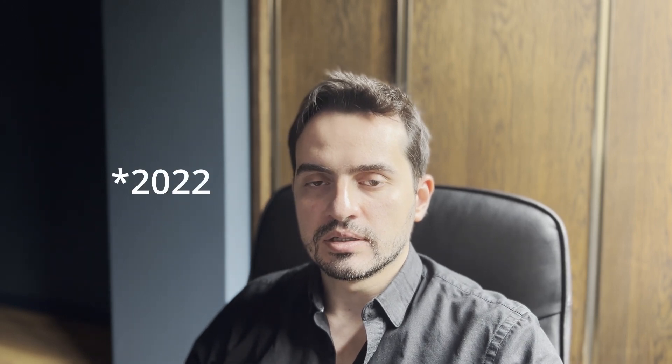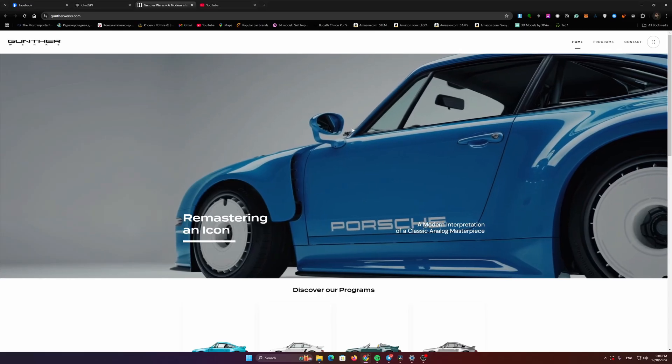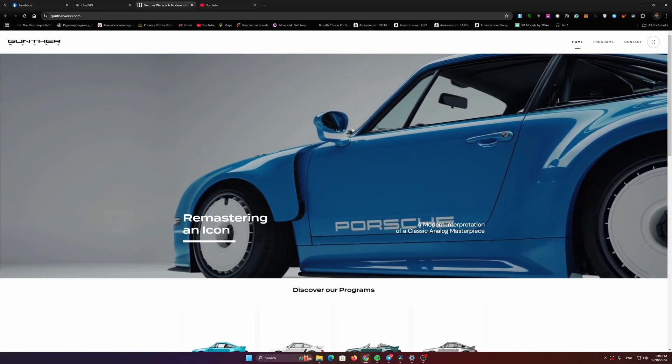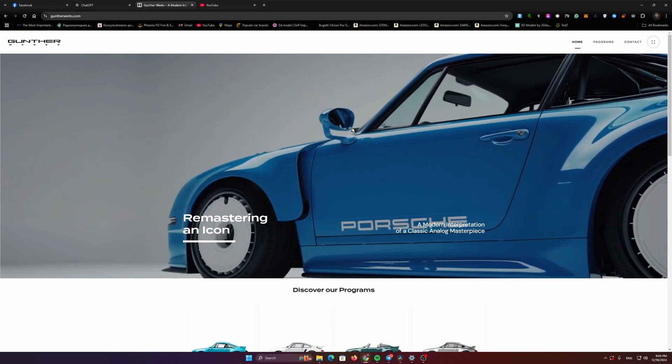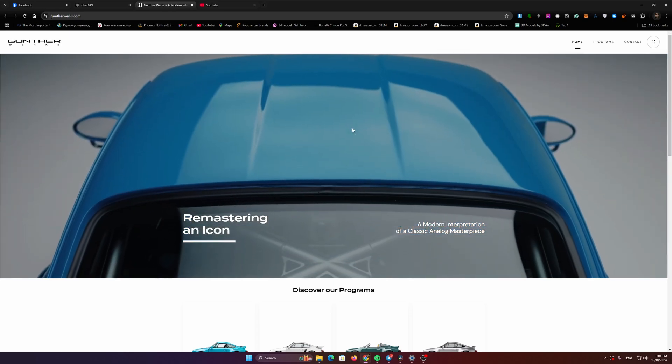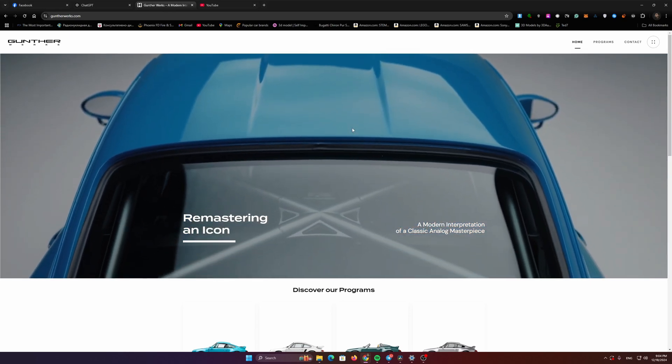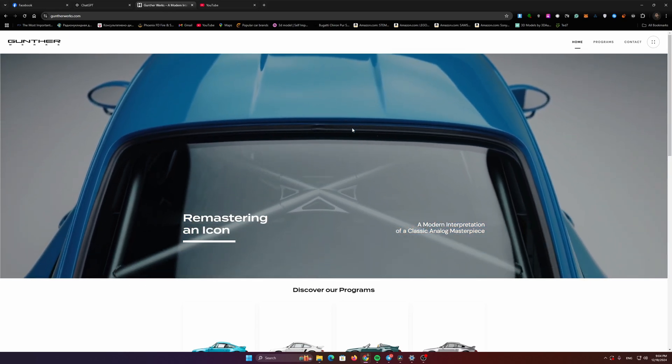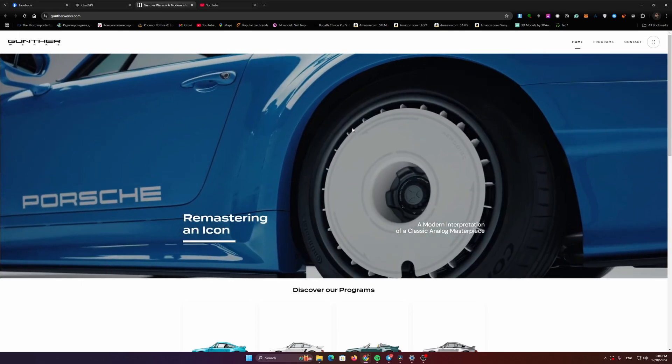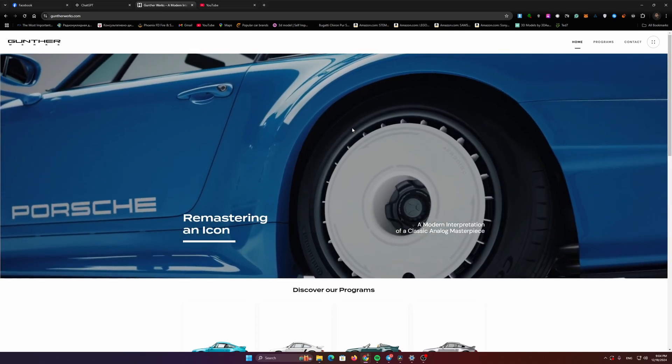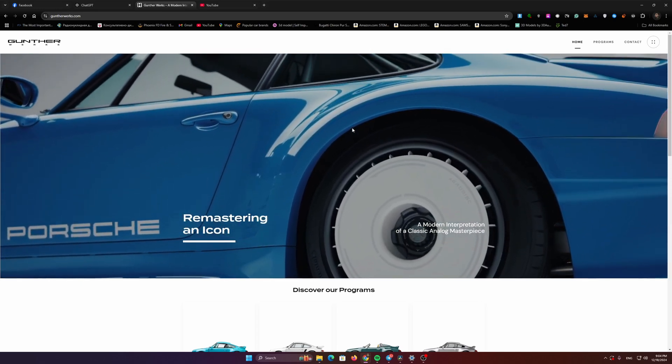Back in 2020, I signed a contract with Gunther Works, which is a major Porsche restoration company that makes perfect Porsche 911s, and they cost around 1.2 million each, to create a 3D car configurator for them. After six months of hard work, this is what we came up with.